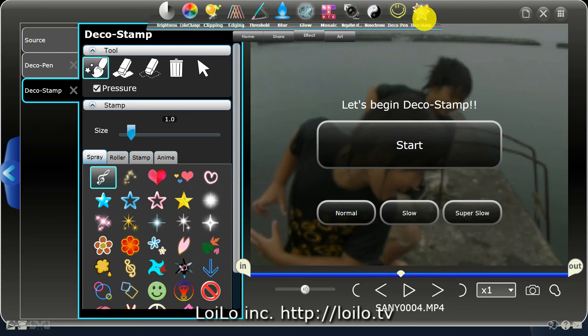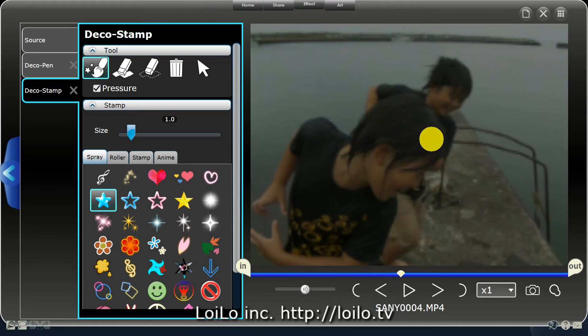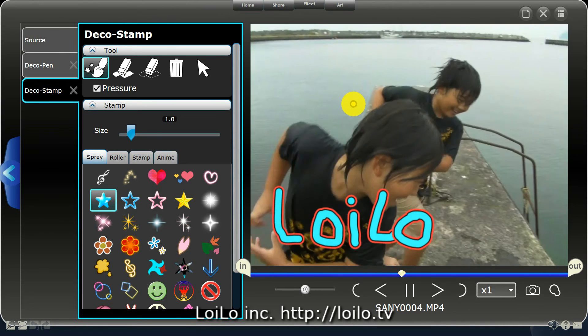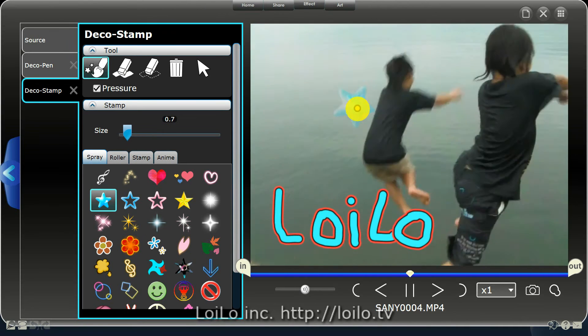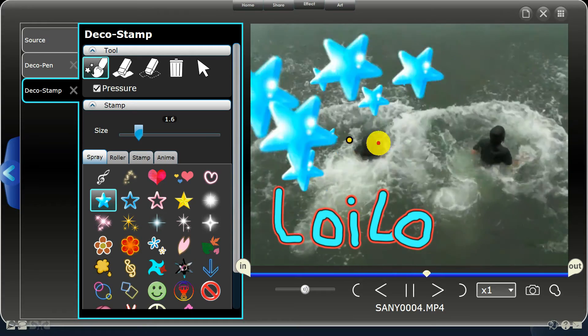You can use the deco stamp in the same way. Select the stamp you want to use, adjust the size with the mouse wheel, and draw on your video.